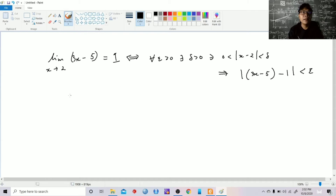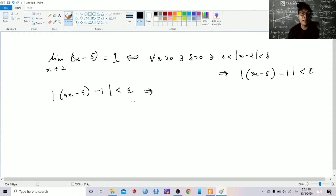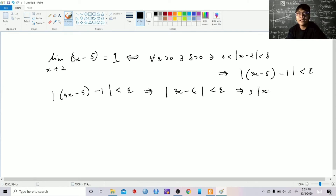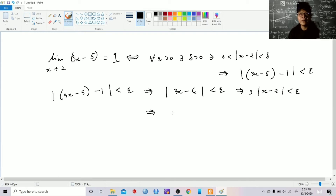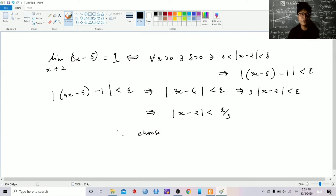To do that, let us first write the conclusion. We have |3x − 5 − 1| < epsilon, which simplifies to |3x − 6| < epsilon. Factoring out 3, we get |x − 2| < epsilon. Dividing both sides by 3, we get |x − 2| < epsilon over 3. Therefore, we choose delta equal to epsilon over 3.